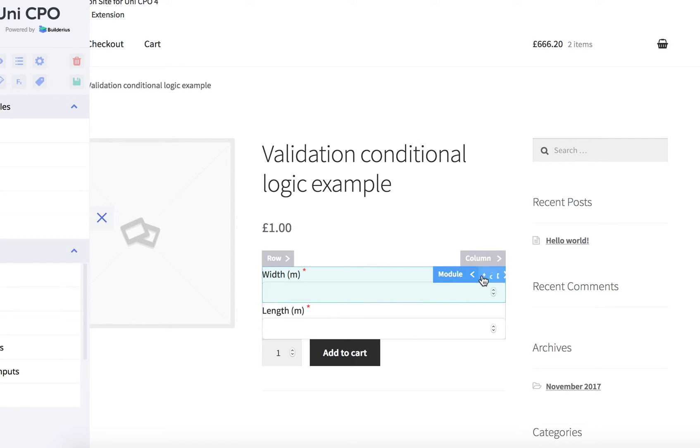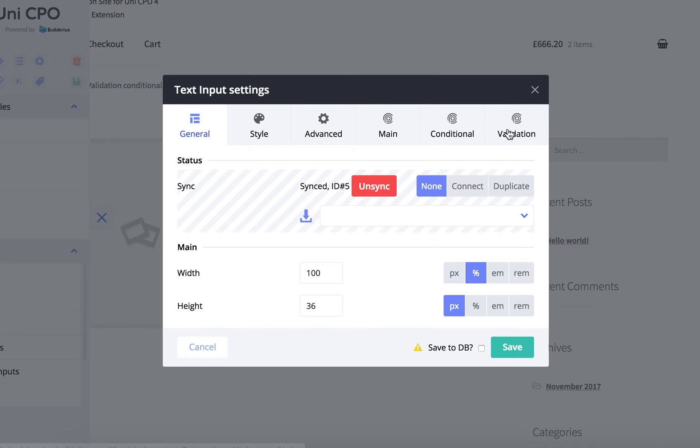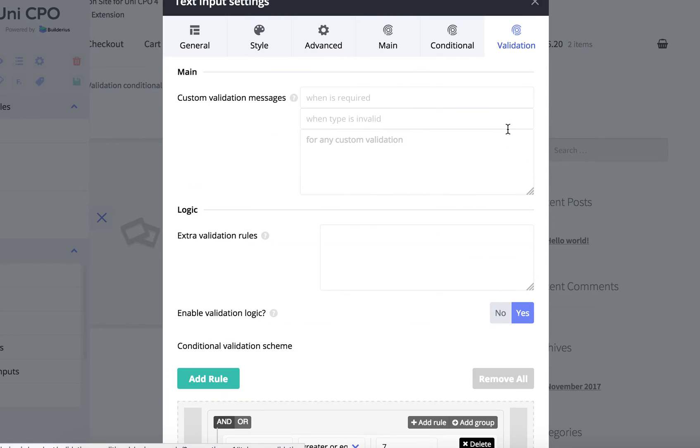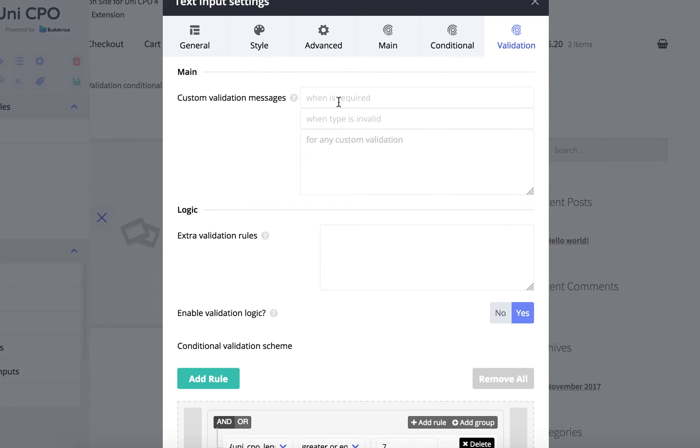Also, I'm gonna show you some more about validation logic. Okay, so the first setting that is called custom validation messages makes it possible to overwrite standard messages, validation messages.